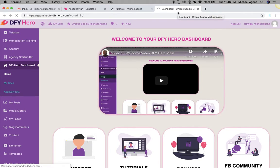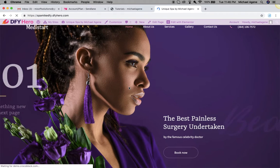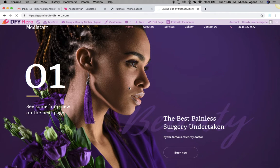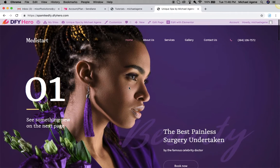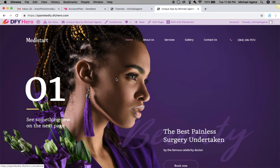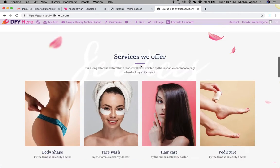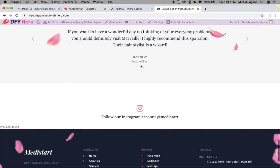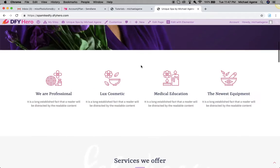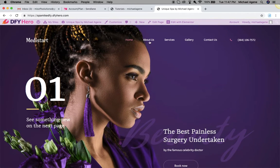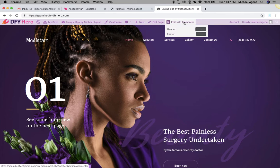Let's give it a minute to load up. I have a slow network so the site might not load as quickly as it should. Alright, let's say I want to edit this beautiful website I created a while ago using DFY Hero — I'll just hit 'Edit with Elementor'.